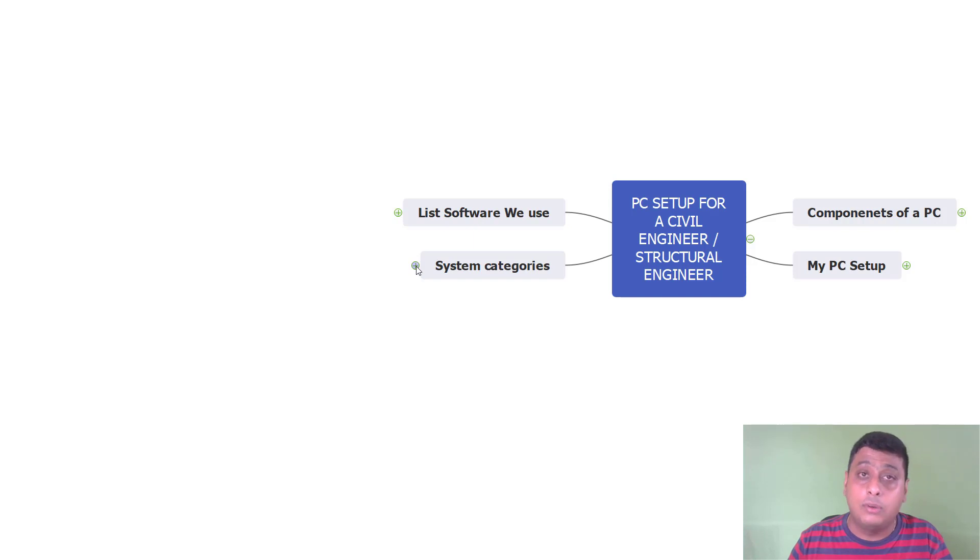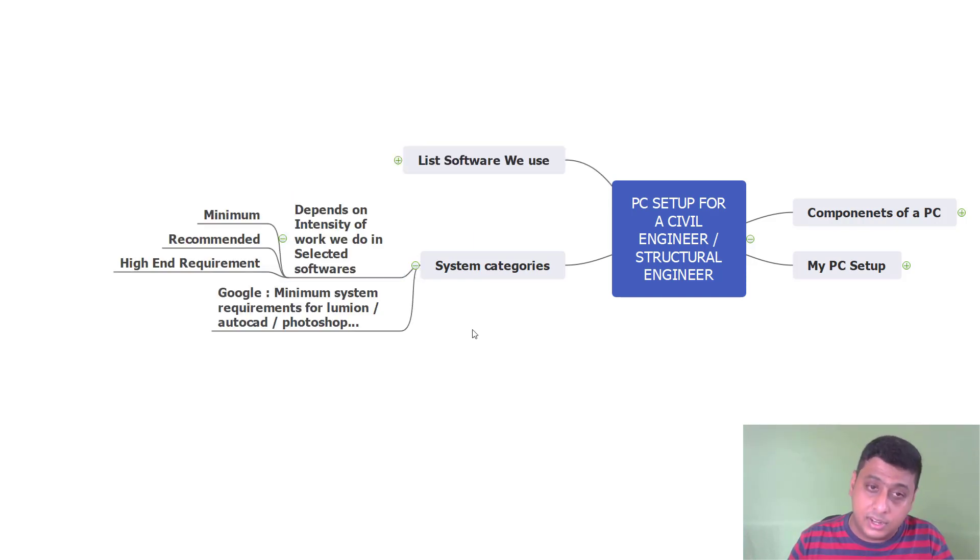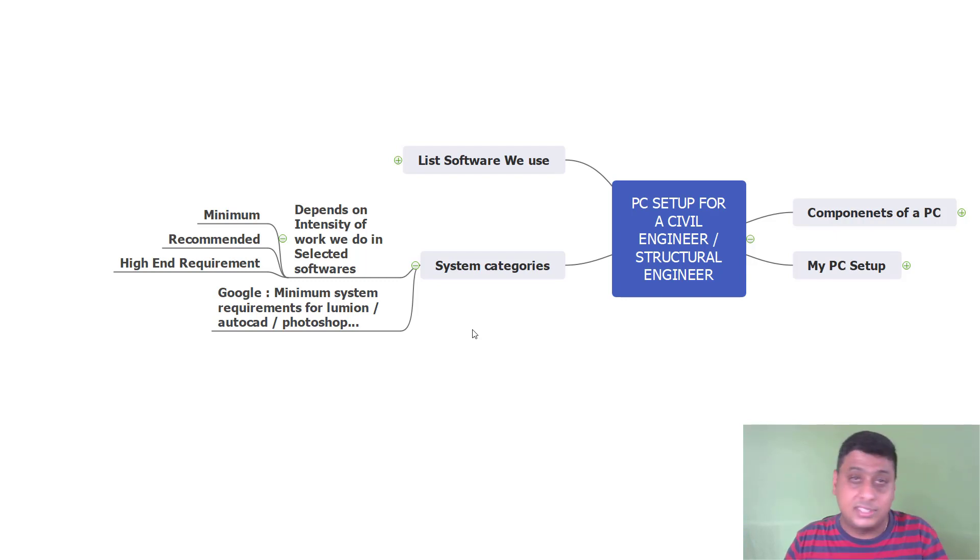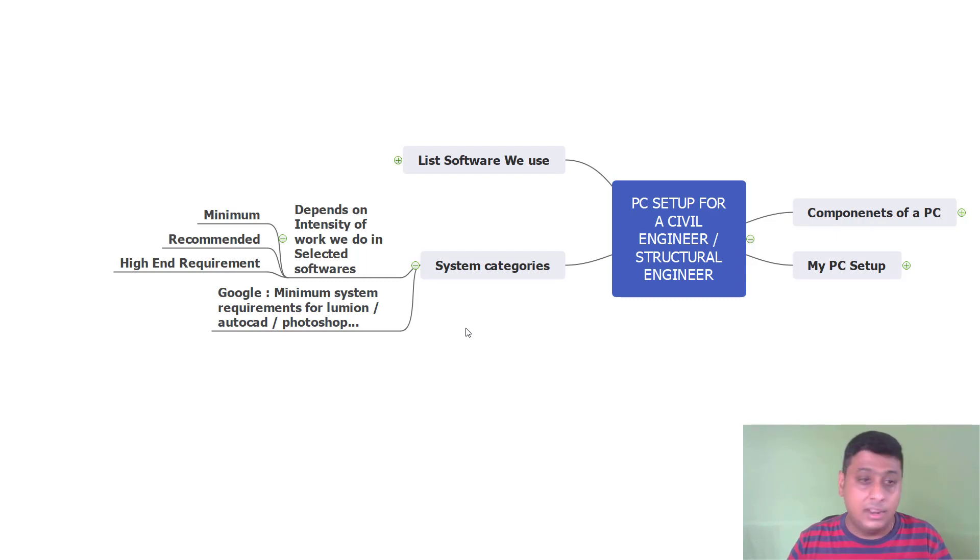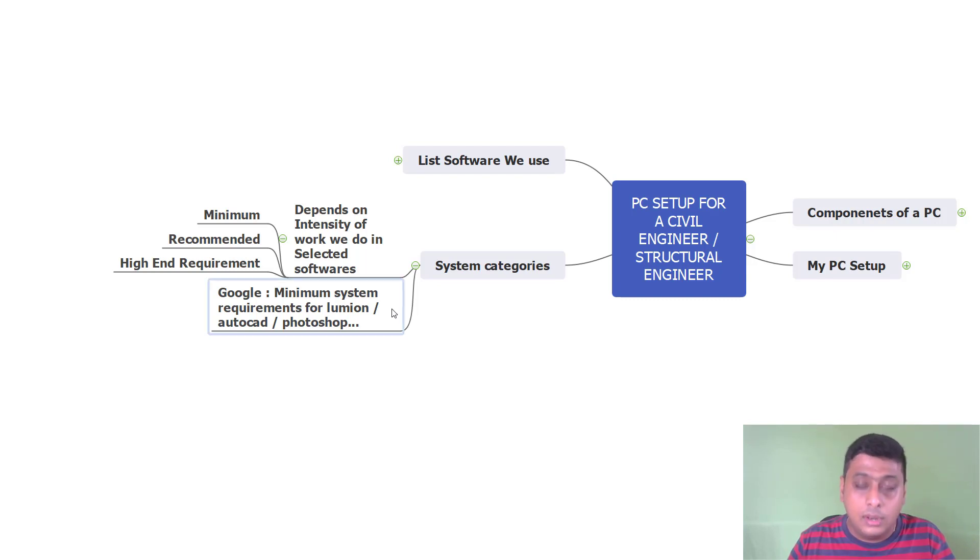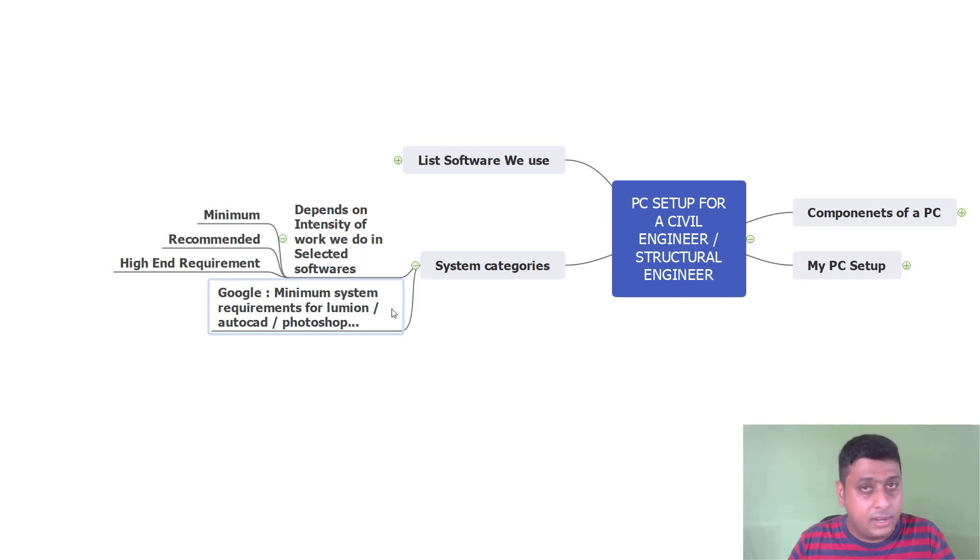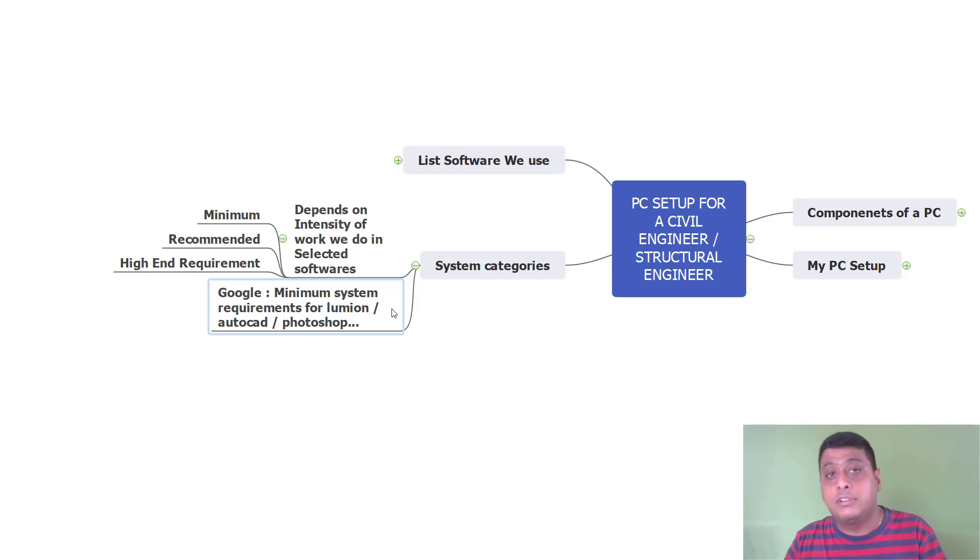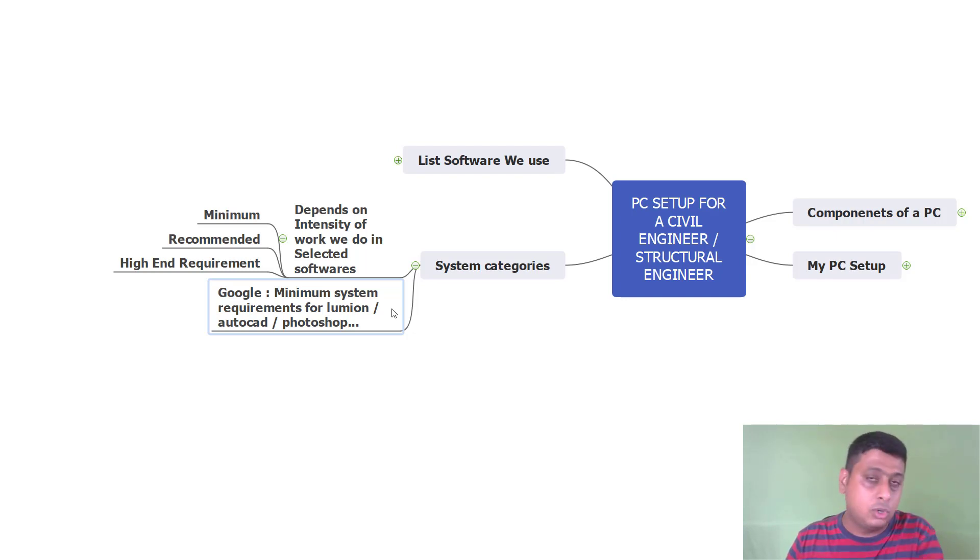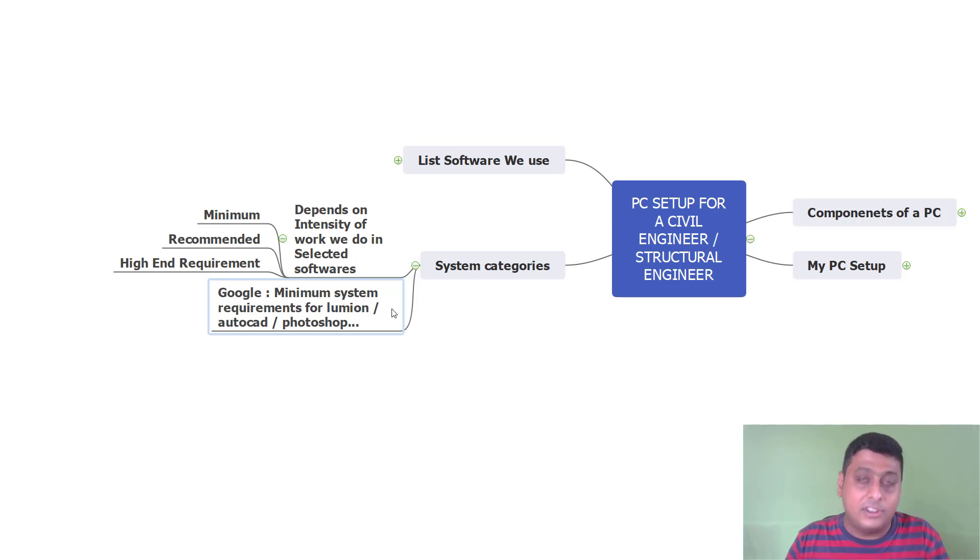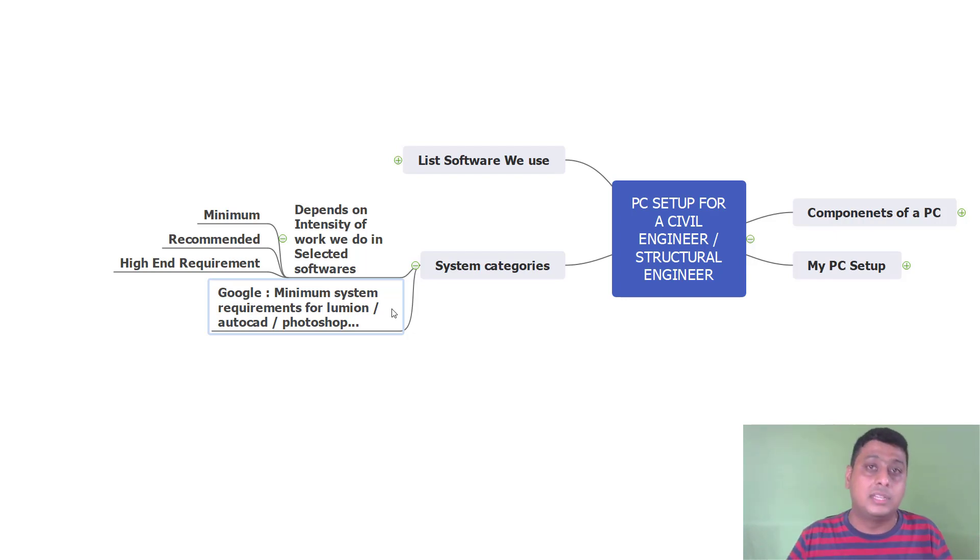Next, we will see the system categories. Depending upon the intensity of the work we do in the selected software, it has been divided into 3 parts: minimum, the recommended which is the mid-level, and the high-end requirement. For example, go to Google and search minimum system requirement for Lumion, minimum system requirement for AutoCAD, minimum system requirement for Photoshop. Whatever the software you are going to use, just Google it and make a list of it.